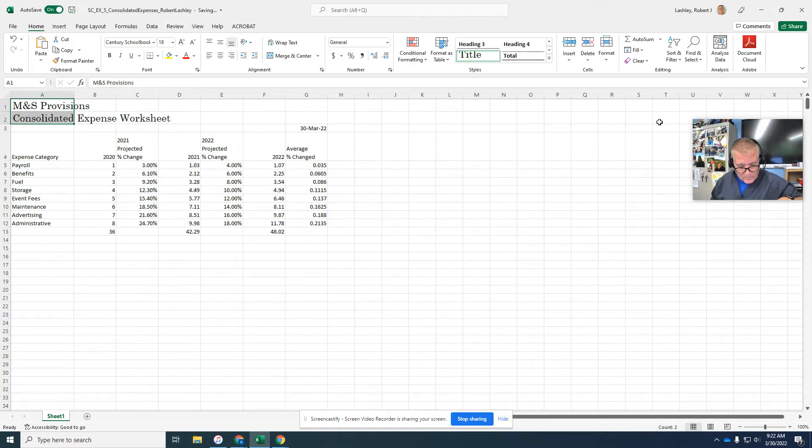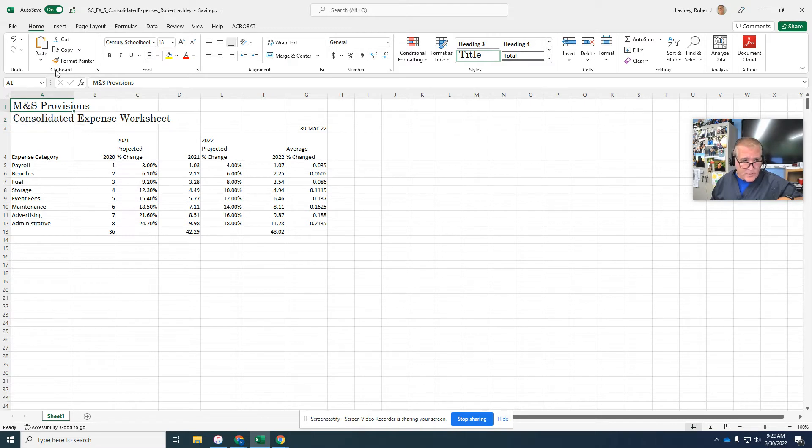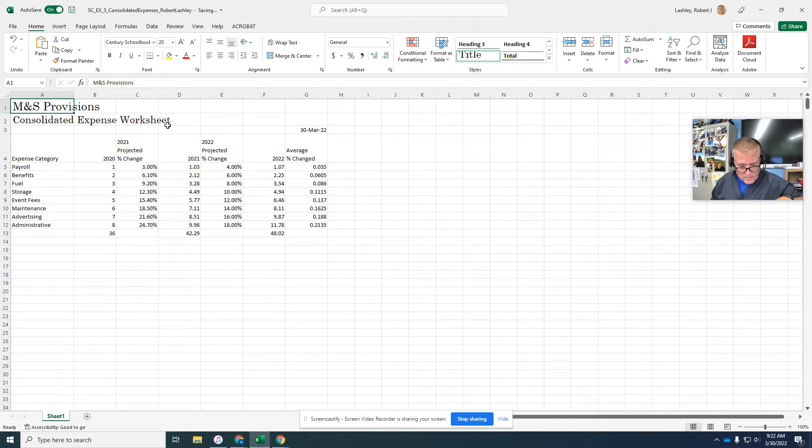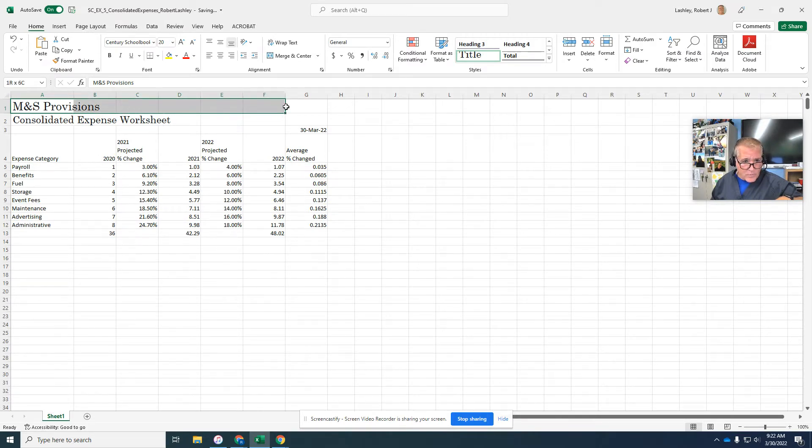Select cell A1 and change the font to 20. And select range A1 to G1 and you're going to merge and center.